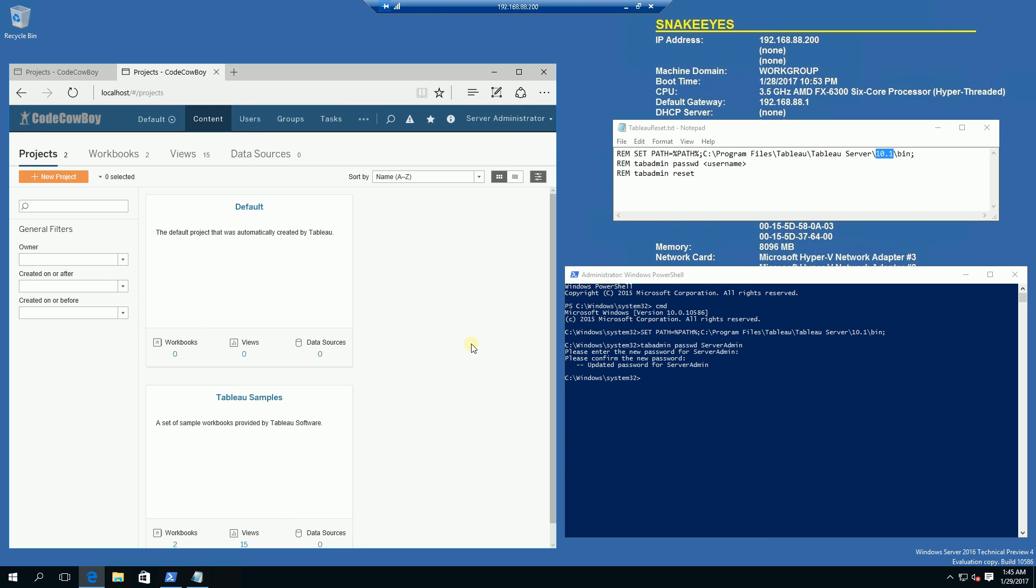So there you go, that is how you reset a user's password. Now, that doesn't necessarily have to be the server admin, it can be any user within Tableau. So keep that in mind and if you find this video helpful, please subscribe and thank you for watching.